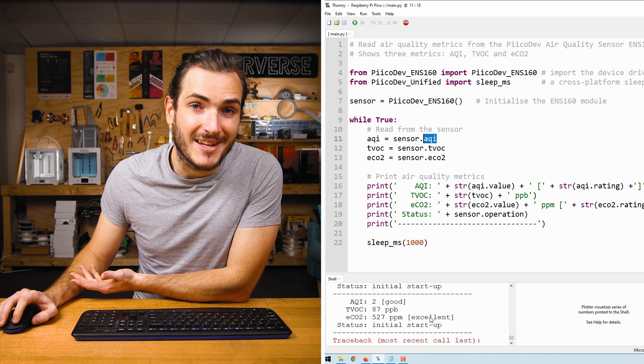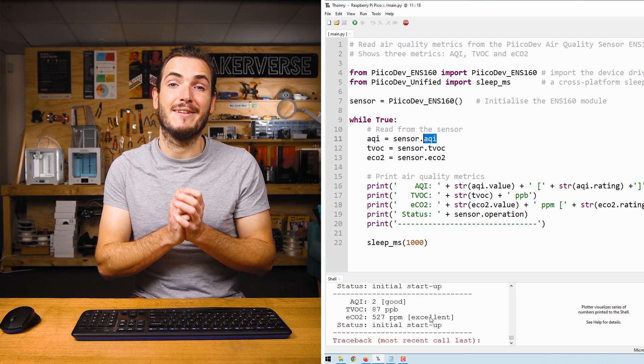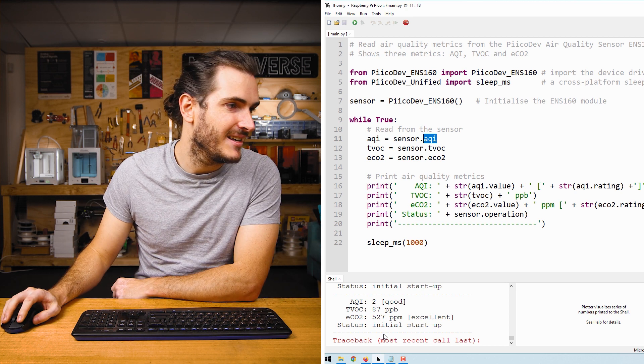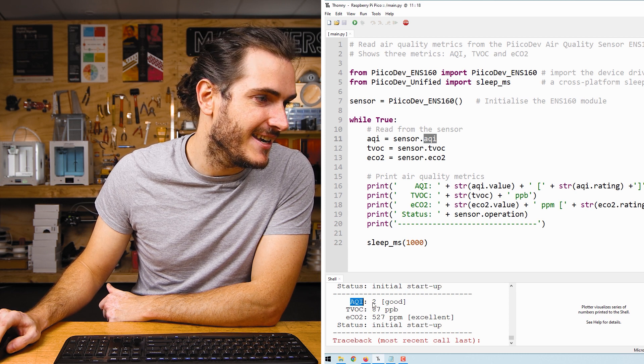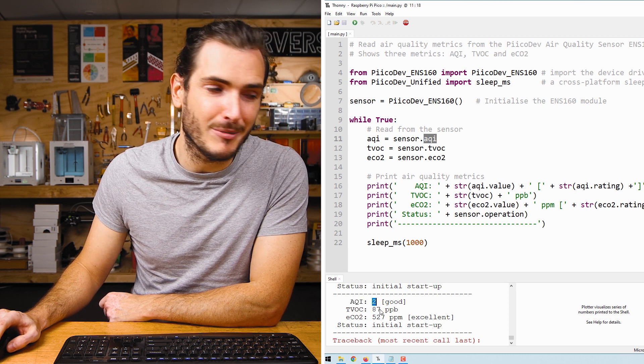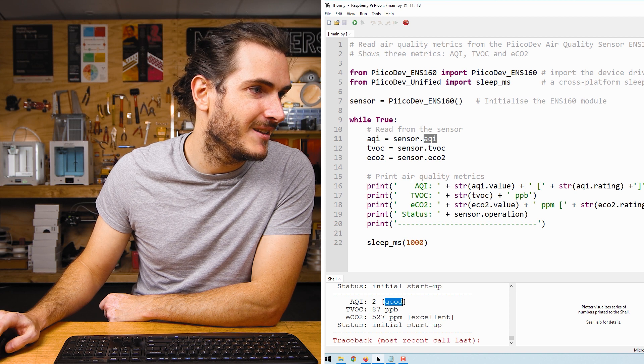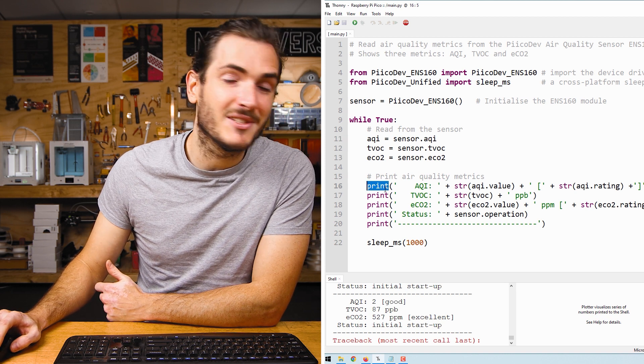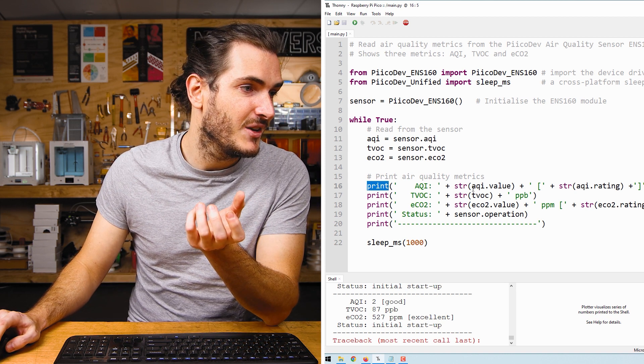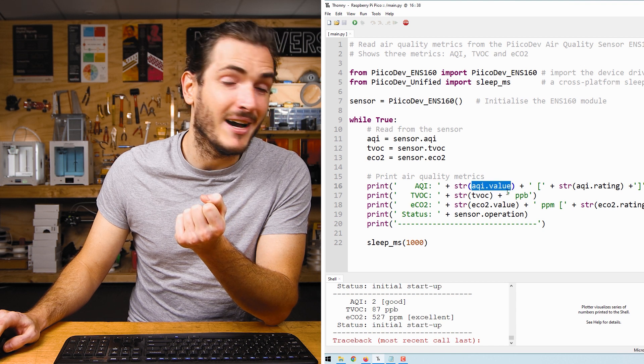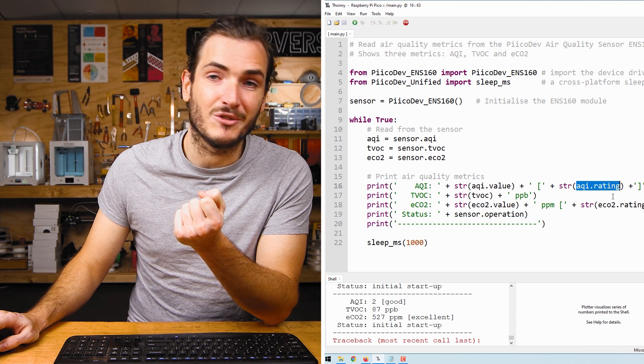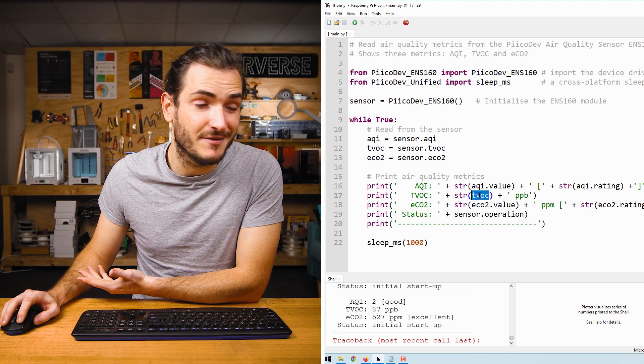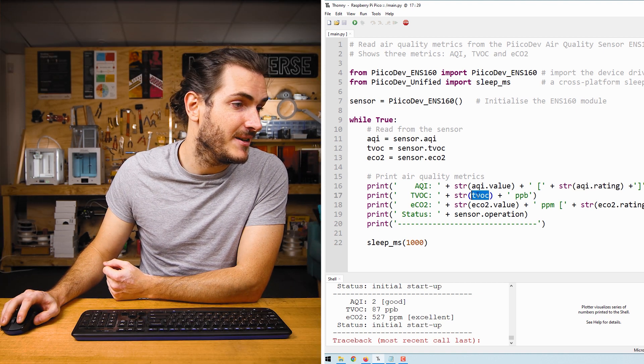As we've seen, these properties actually contain more than just a number sometimes. For example, the AQI property that we're printing here has a numerical property but also a description. So when it comes time to printing these values, we can print AQI.value or AQI.rating. TVOC returns just a value so we can print that numeric value in the shell.